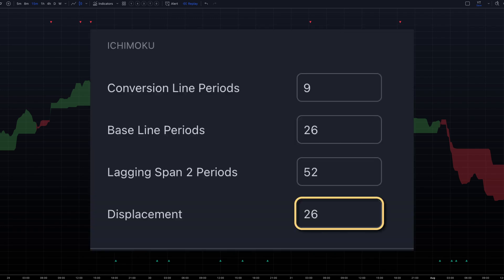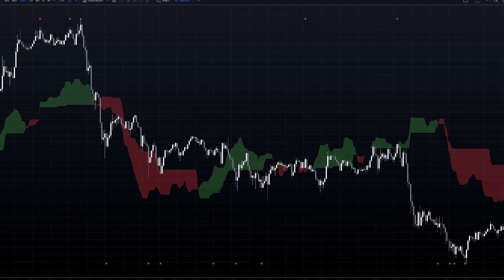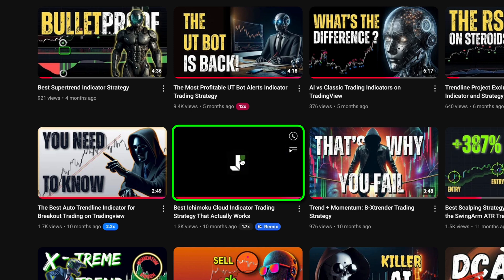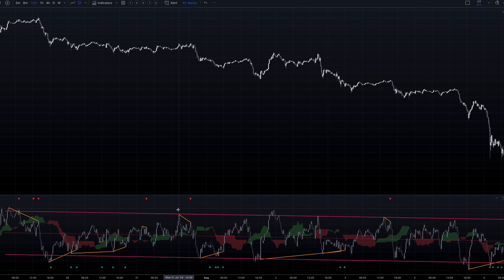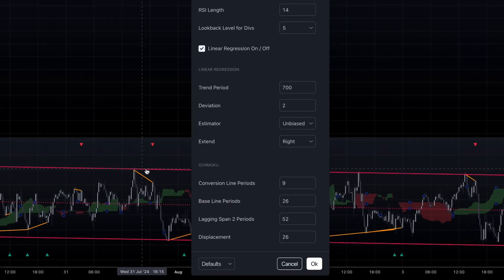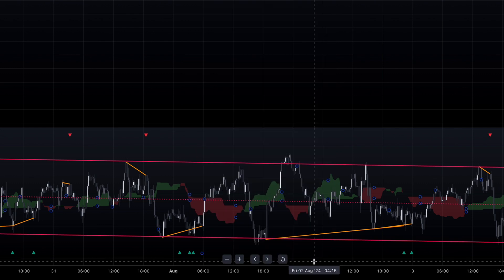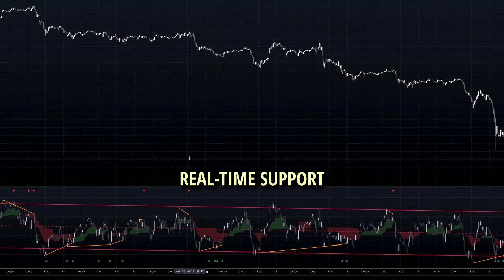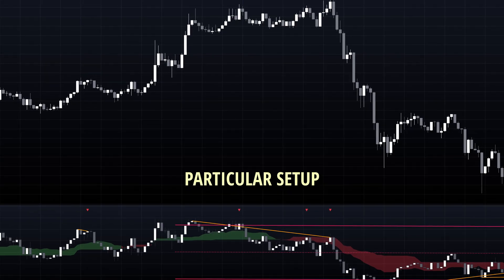The alternating green and red zones you see represent the dynamic relationship between leading spans A and B, forming what's known as the Kumo cloud. Traditionally, this cloud projects 26 periods ahead to indicate potential future support and resistance levels. For a deeper understanding of Ichimoku clouds, check out our dedicated video — you'll find the link in the description. Here's a key optimization tip: instead of using the traditional 26-period displacement, try setting it to 1. This adjustment gives you real-time support and resistance levels, which often proves more practical for this particular setup.